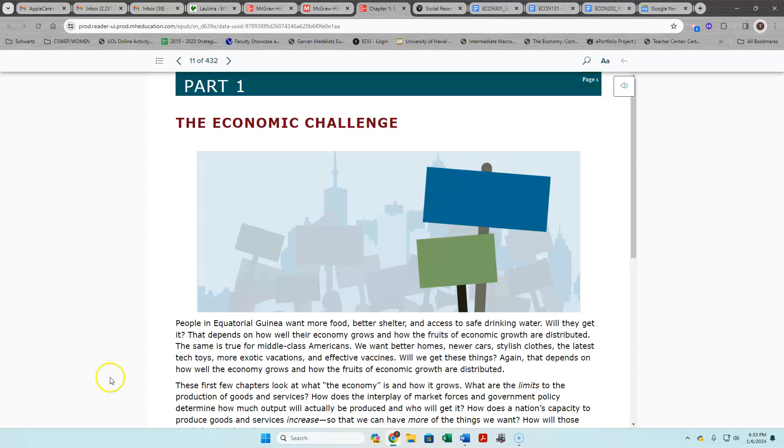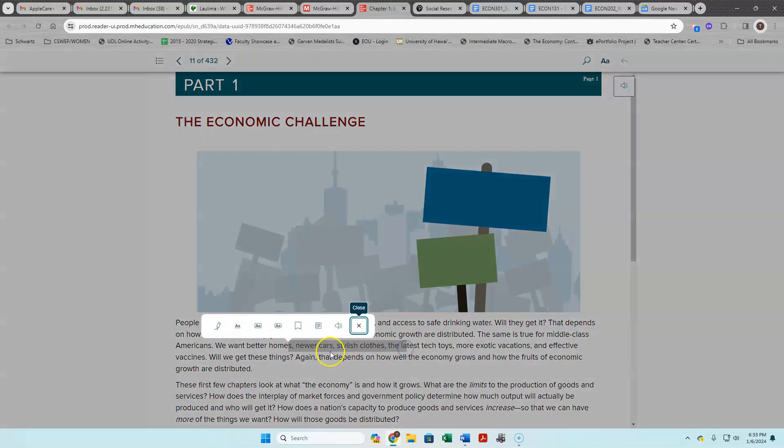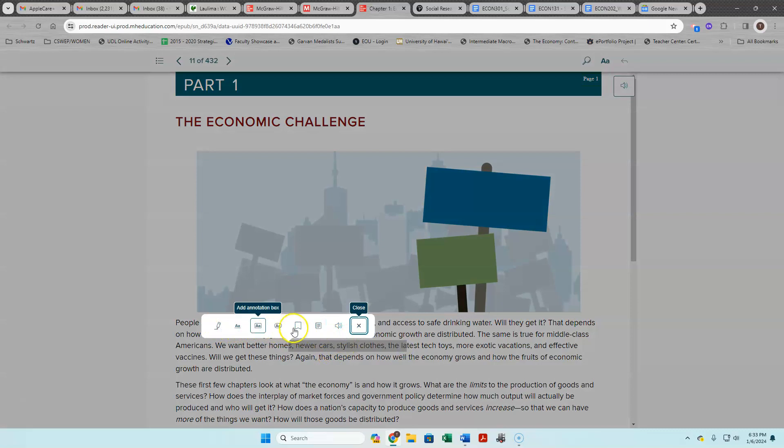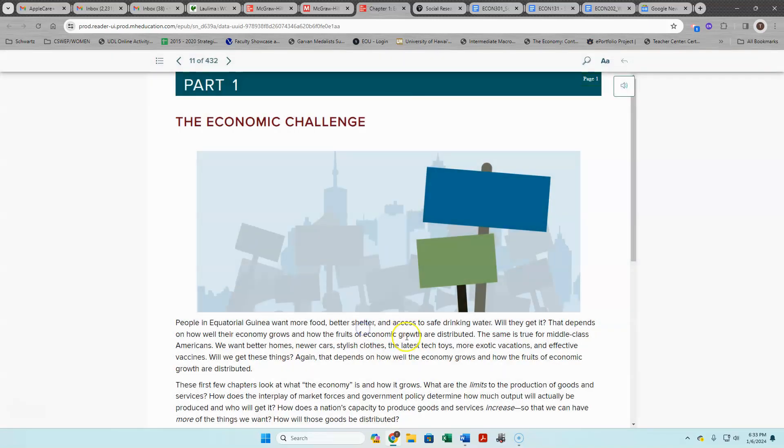But for those of you who do like reading a book, in this case an online book, this is pretty useful because you can create text and highlight things in it, you can have it be read to you. You can do all these kinds of things - I can highlight it, annotate it, make a bookmark for it, add a note, have it read to me, all these kinds of things.